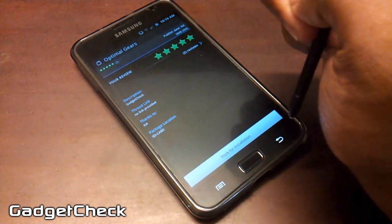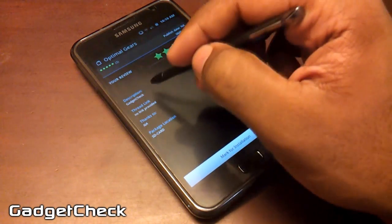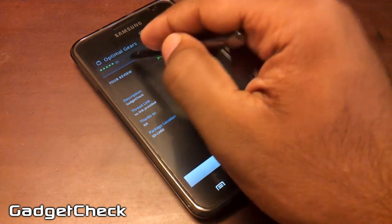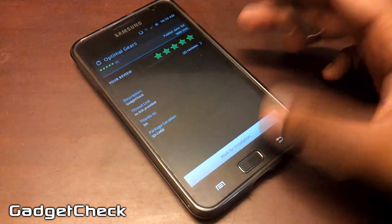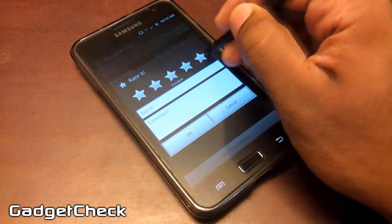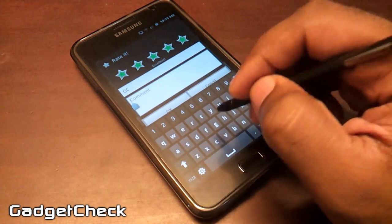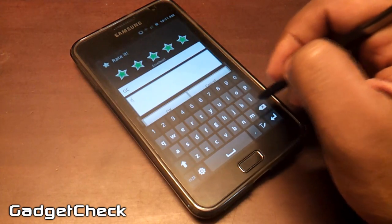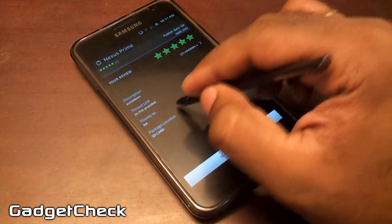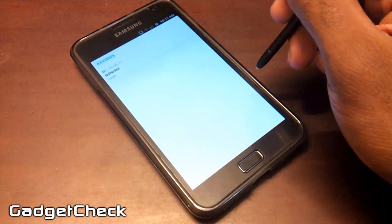A great feature we added this time is rating and reviews. You can rate and review kitchen content. As you can see, Optimal Gears boot animation has already been rated and reviewed — it shows the package size, content, and rating in the UI. Let's rate Nexus Prime: just hit the stars, give your rating, write your name, and add a comment. To view other comments, hit the Review button and it shows you all the reviews that particular package has received.